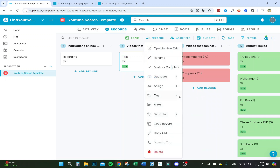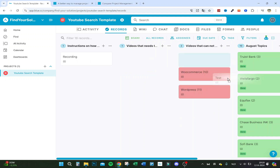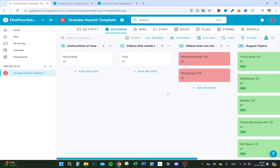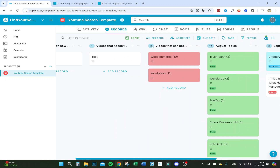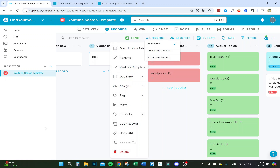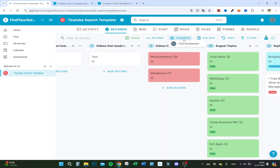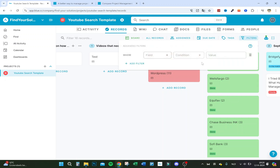You can also automate tag removal, copy a record, and drag records around wherever you want. If you mark a record as complete it shows up separately, and you can see all incomplete ones as well. You can view everyone assigned to your board, see dates, tags, and apply filters.